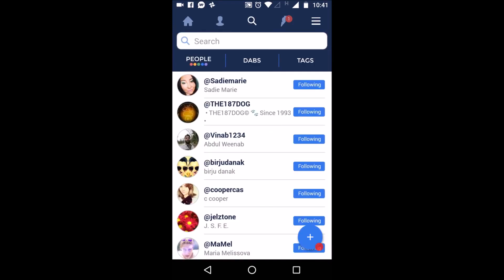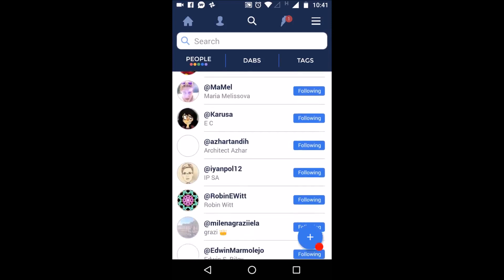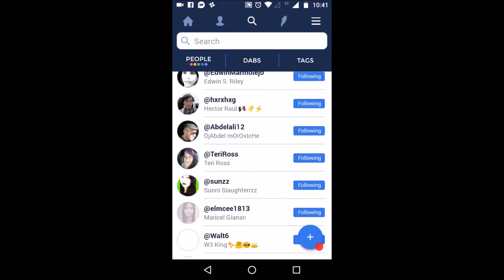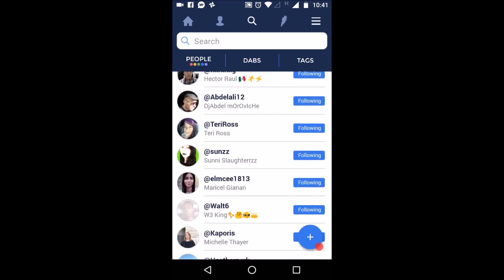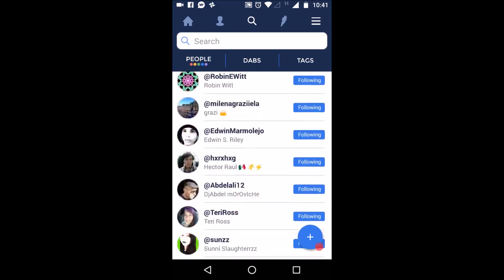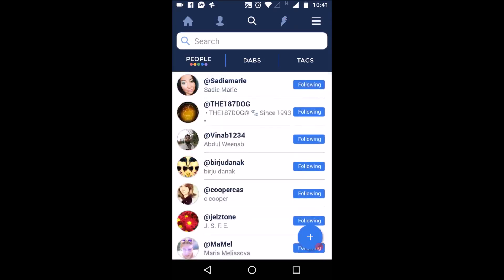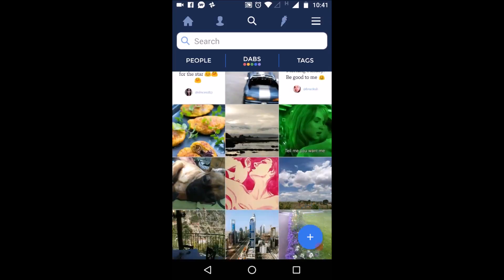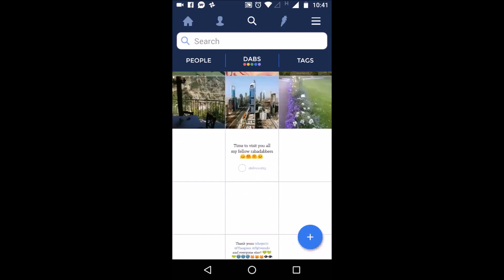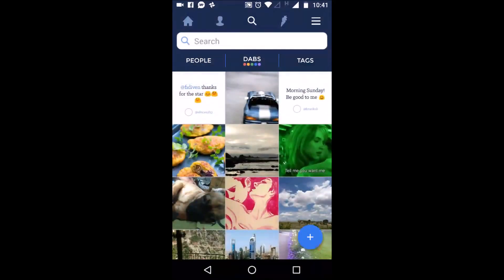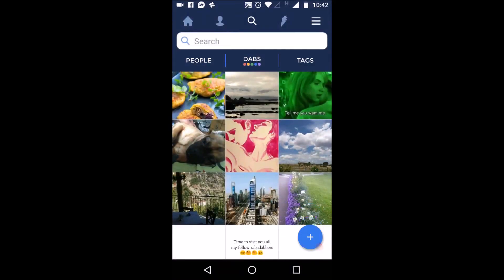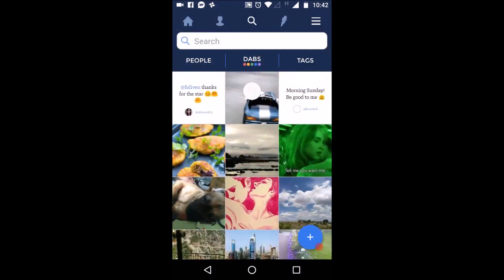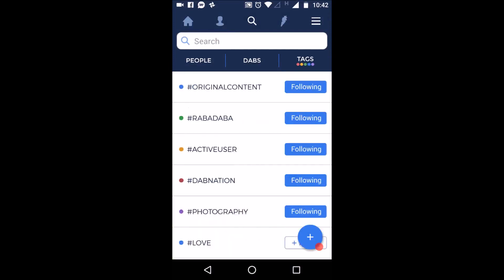And you have search button here. You can see so many people or users of Rubba Dubba that you can follow. Or you can see their dabs. You can click them, you can like, you can favorite them, or you can re-share them. Re-share here means re-dabbing.